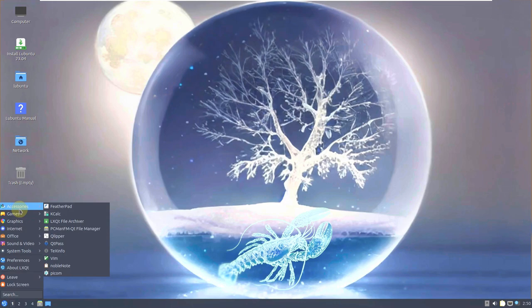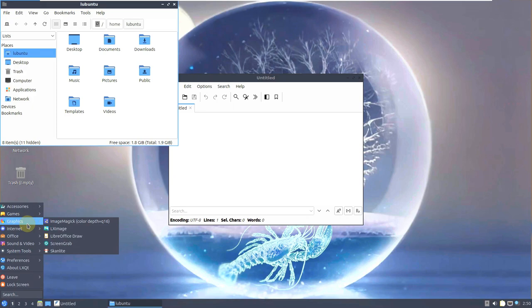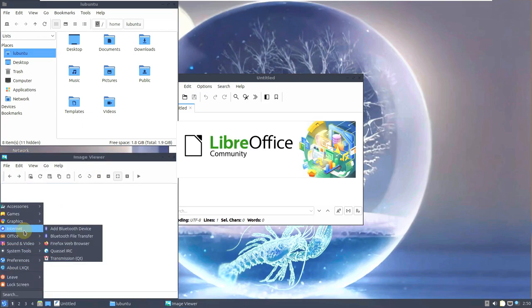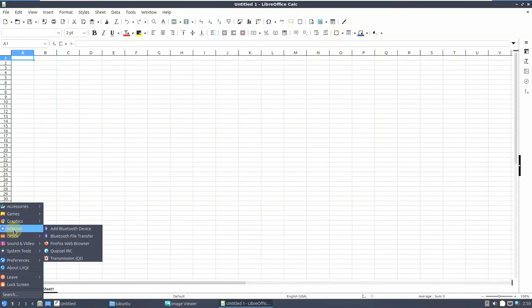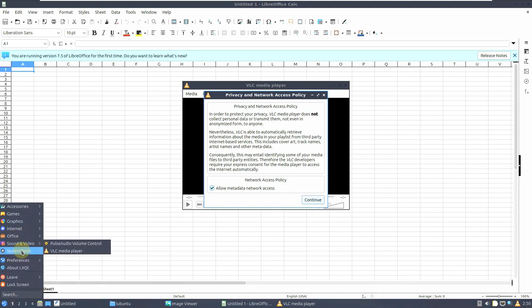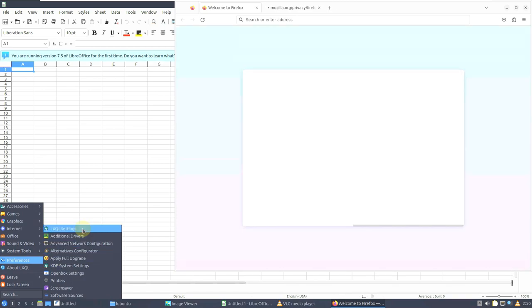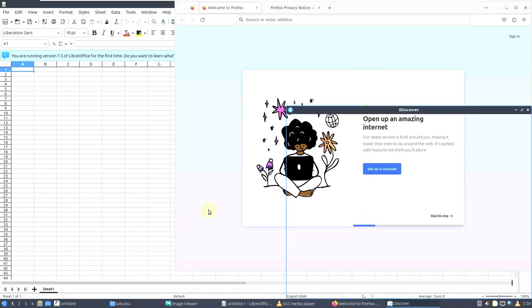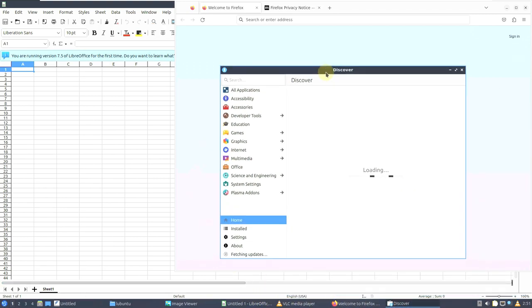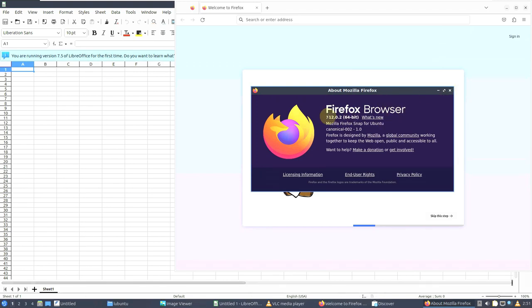Let's try to open some of the apps and end the video, like FeatherPad. Let me open the important apps — like image viewer and LibreOffice. On the internet we have the Firefox web browser. We don't get a Thunderbird email client in Lubuntu. VLC media player is also important. On system tools we already saw the installation. Discover is the software manager. Let's check the Firefox web browser version — the version is 112.